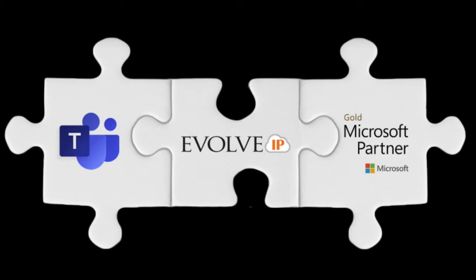Instead, you can use the Teams app on your computer, on your mobile device, or in a browser, giving users a seamless experience no matter the interface.